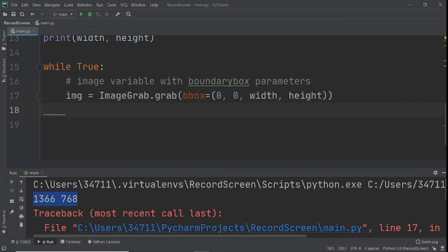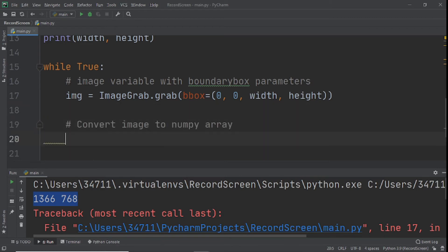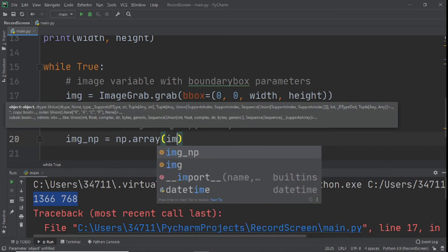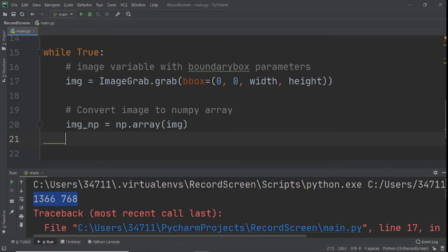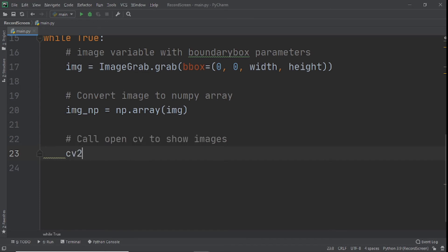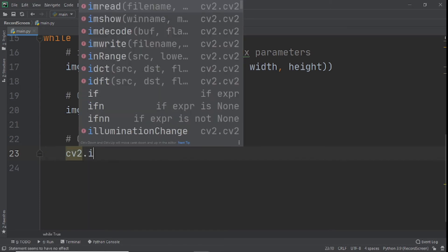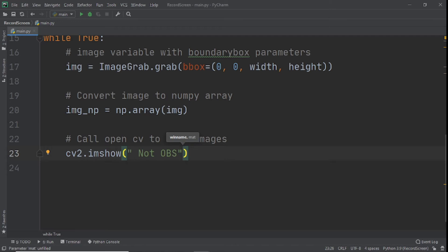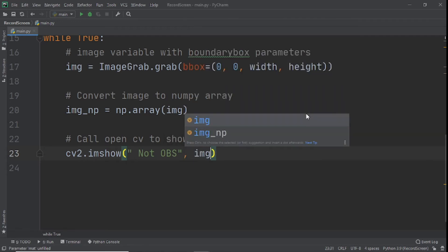After this we need to convert the image to a NumPy array — that's easy. We create image_np and set it equal to np.array(image). Now we've converted it to a NumPy array. Next we call OpenCV to show the image: cv2.imshow(), name it 'Not OBS' — that's the name of our screen capture, you can call it whatever you want — and pass in image_np.